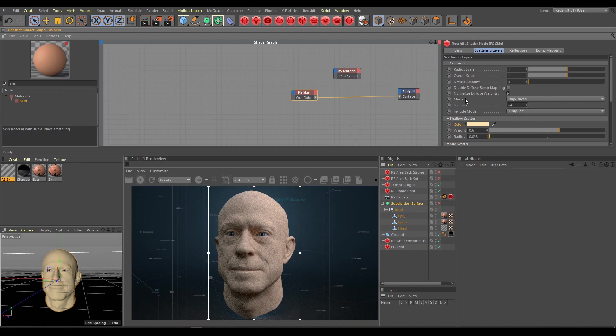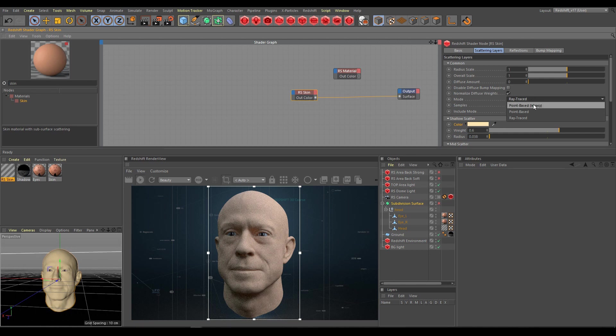Skin shader, similarly like SSS shader, offers point-based and ray-traced mode. Point-based legacy mode is an older type which works faster but less accurate.